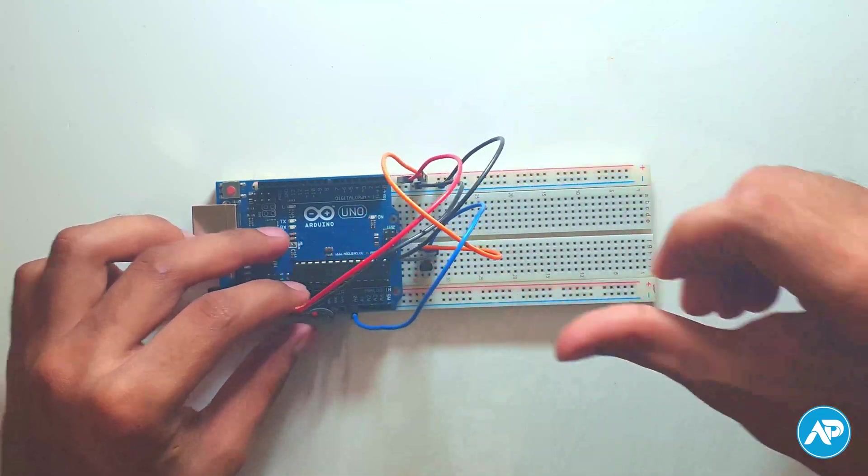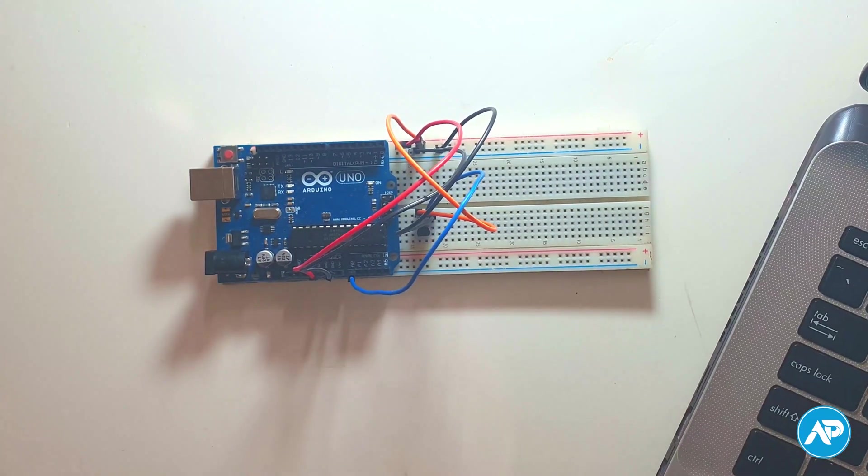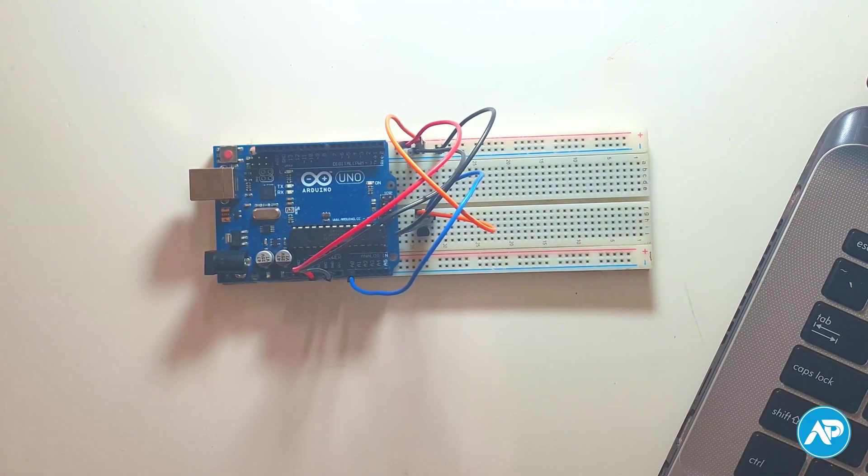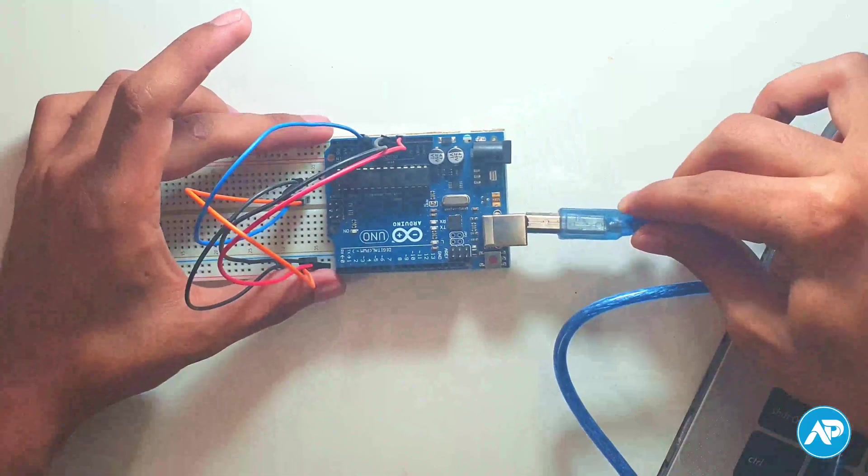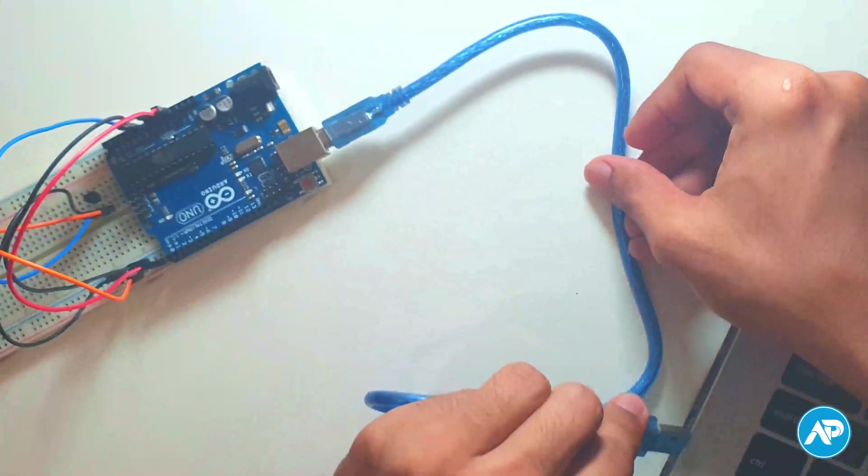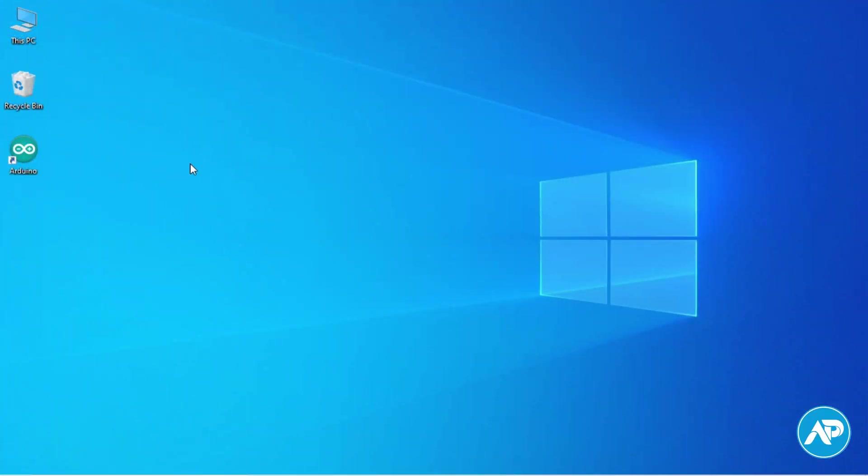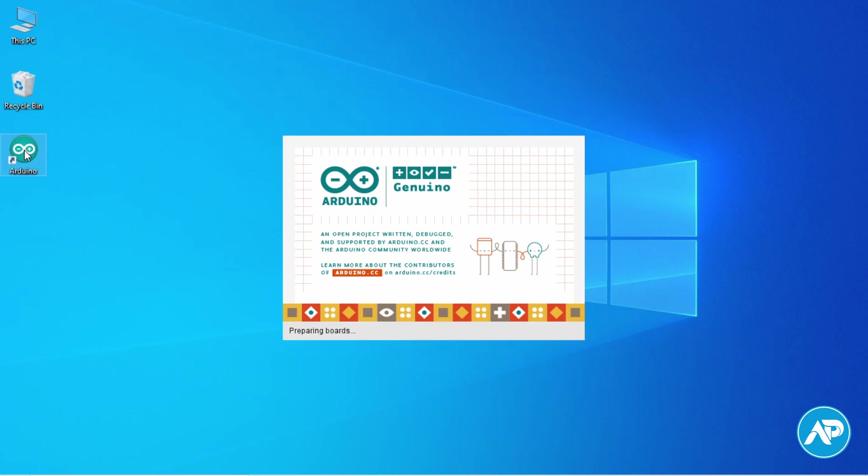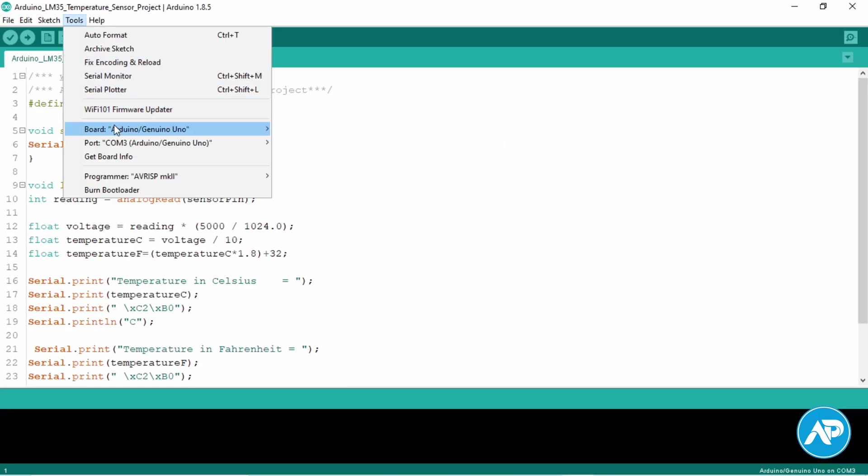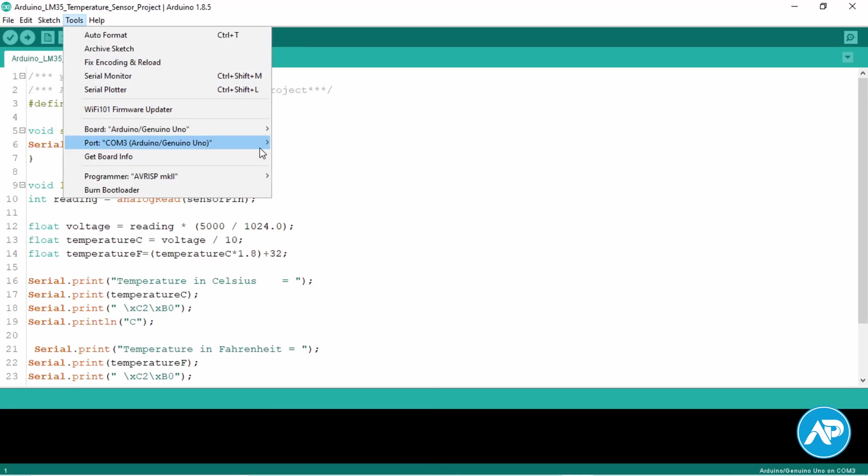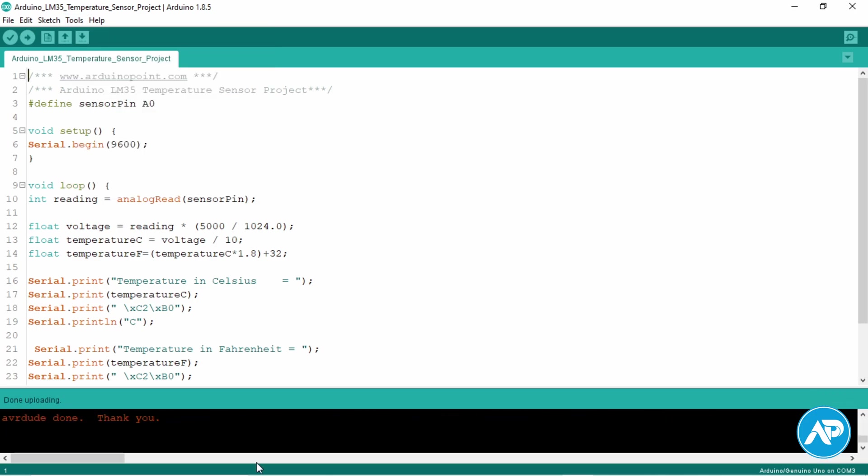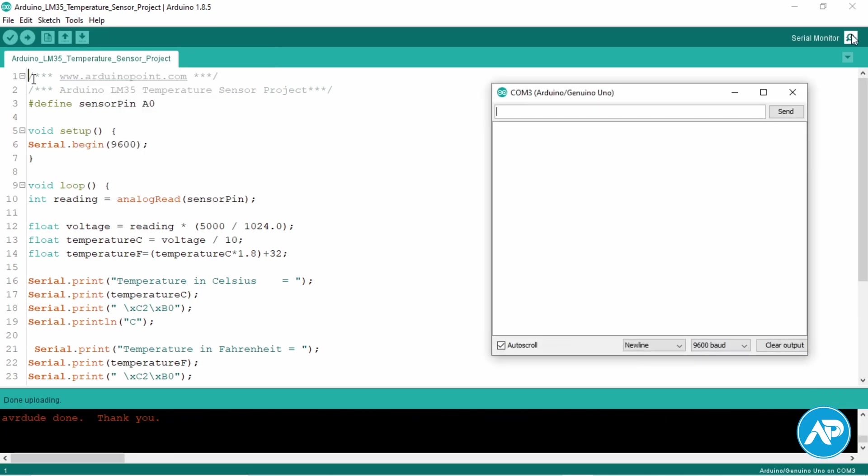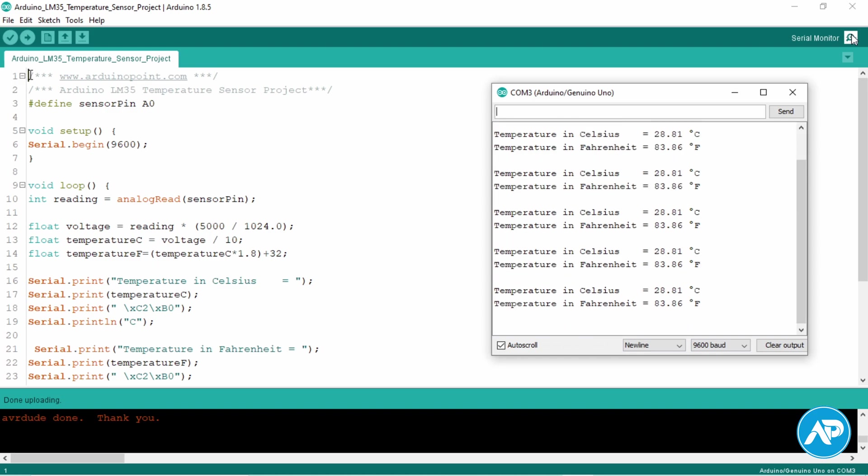Now we test the LM35 sensor by displaying the temperature in the serial monitor. Connect the Arduino board to a computer or laptop with a USB cable. Open Arduino IDE. Make sure your Arduino board and port are selected properly in the tools menu. Hit the upload button. The code is successfully uploaded. Then click the serial monitor which is located in the upper right corner. After that we get a new window that shows the value of temperature in Celsius and Fahrenheit.